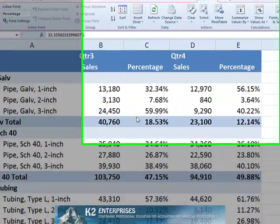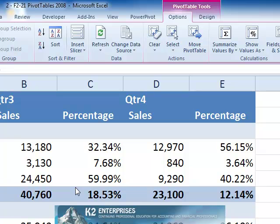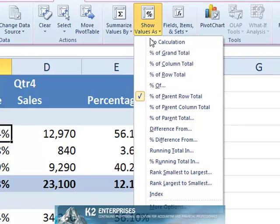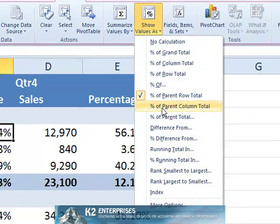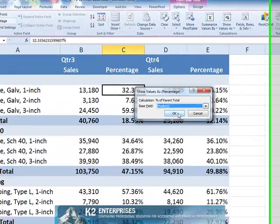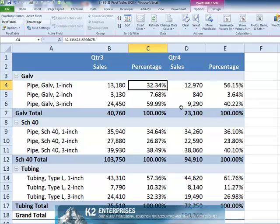We will now change the pivot table to a view known as percent of parent total. The pivot table shown on the screen calculates percentages based on the relative amount of an item compared to the total for that item's group.